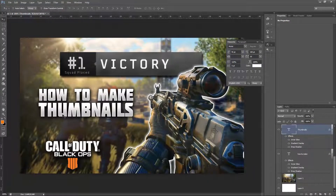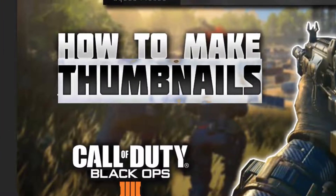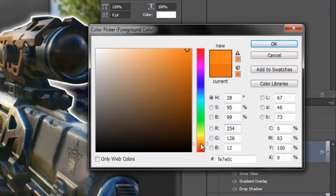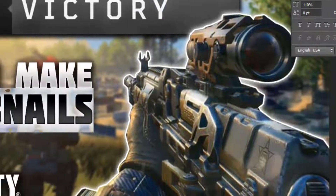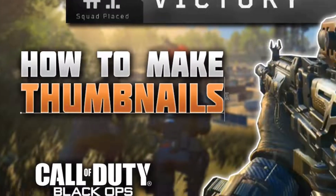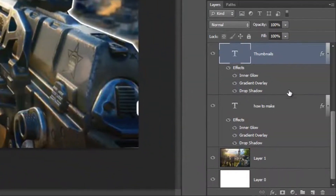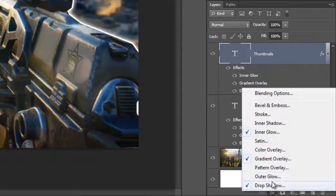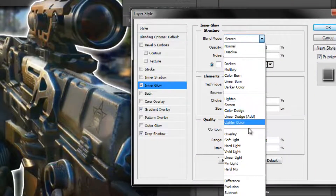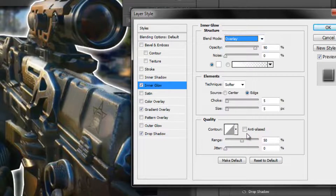To make it stand out more, select the text and change the color to a bright orange to match the Black Ops 4 logo. Once you're happy with the orange, click OK. If you don't like how the inner glow looks on this text, go into the effects of this layer and change the blend mode of the inner glow to Overlay.